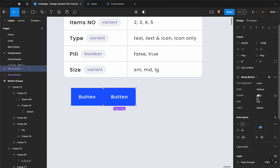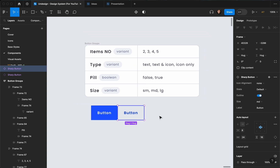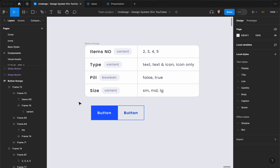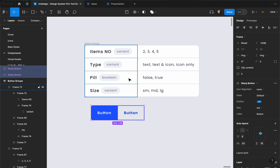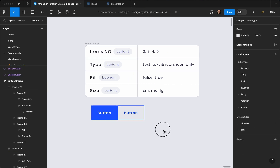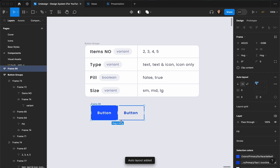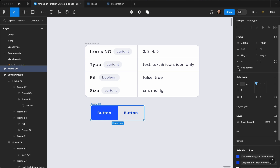Then let's duplicate it one time and set it as outline. Now we can create the first one — the two-button group. I'm going to select both of them and hit Shift+A to create an auto layout frame.